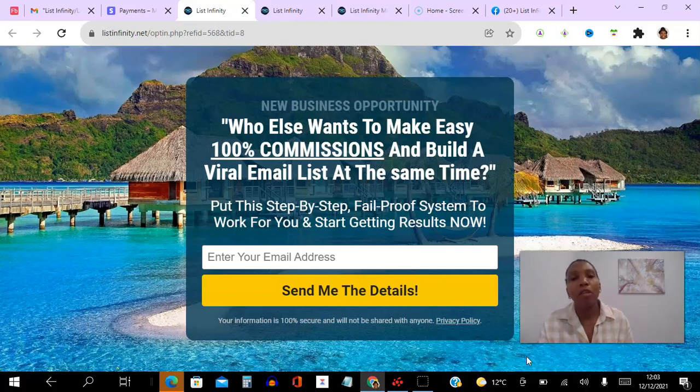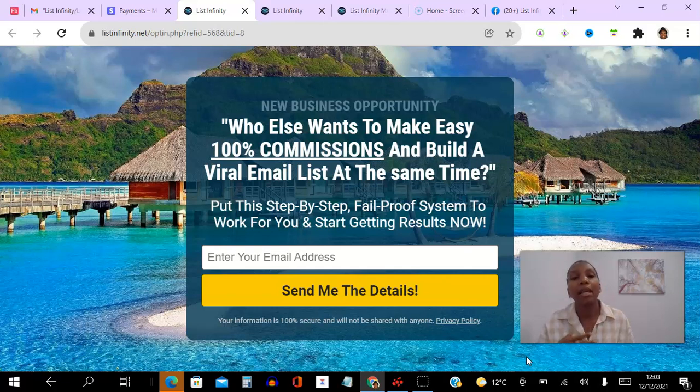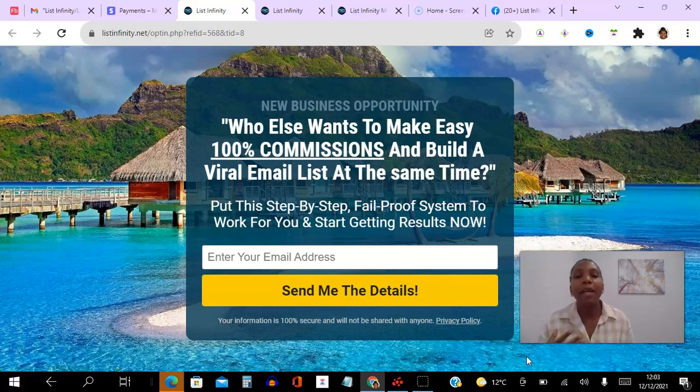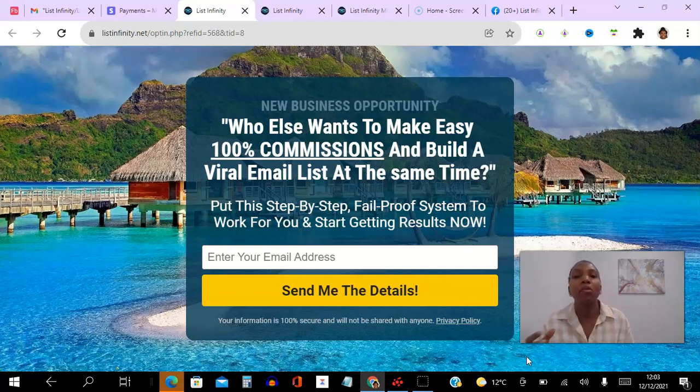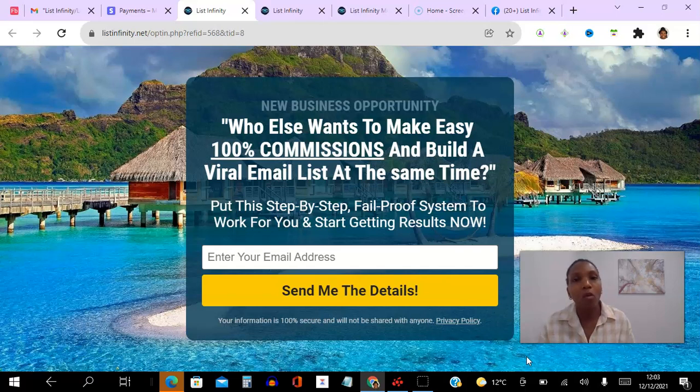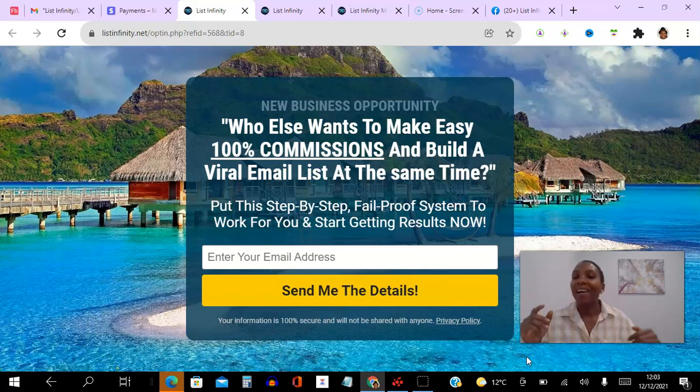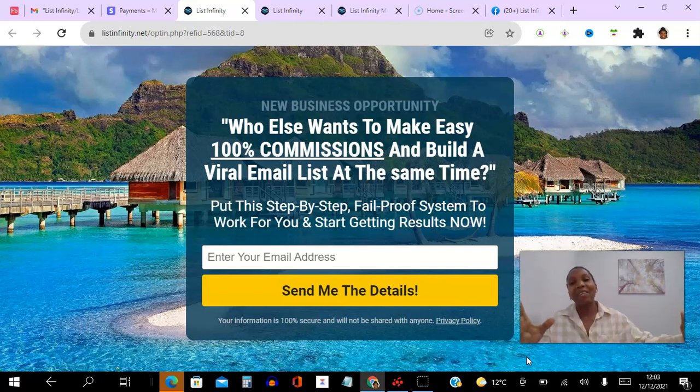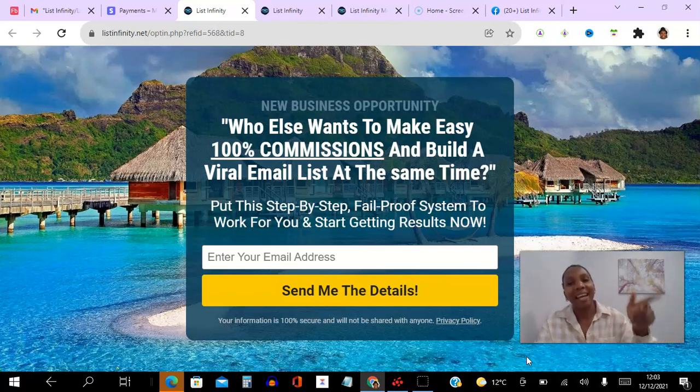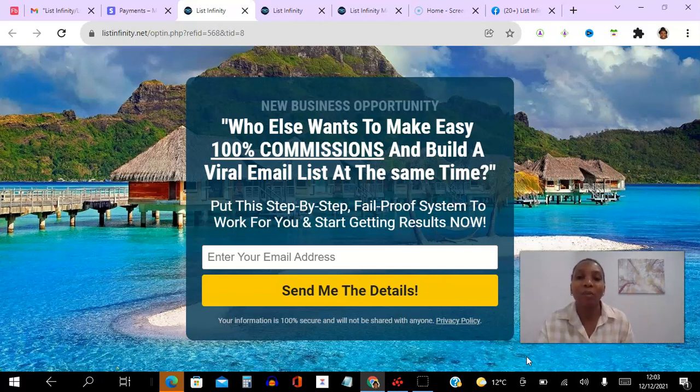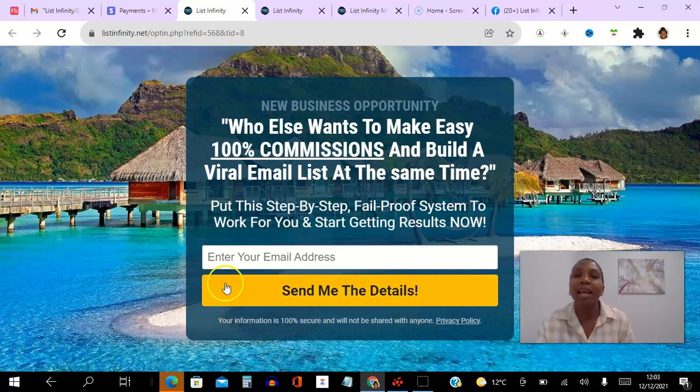Otherwise, make sure you subscribe to my YouTube channel because I am committed to releasing videos every single day, going live every single day, giving you access to tools and resources to help you grow your business and help you make money online. So go ahead and subscribe to my YouTube channel. I've been Angela, wishing you the best year ever. Thank you and have a fantastic day.